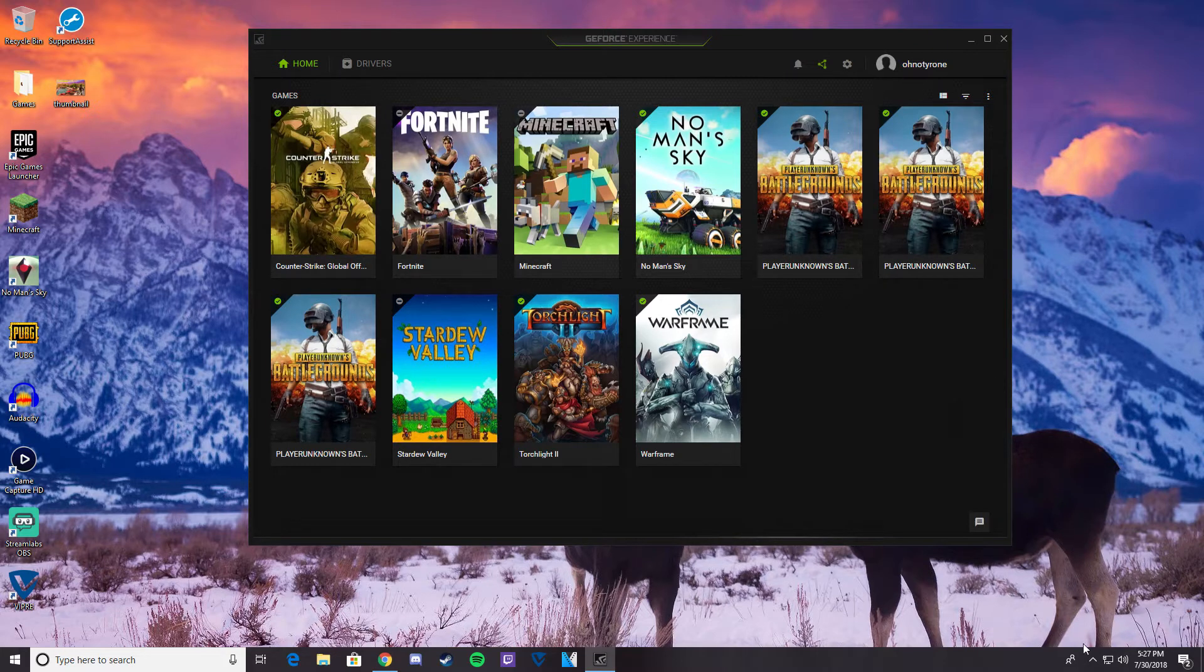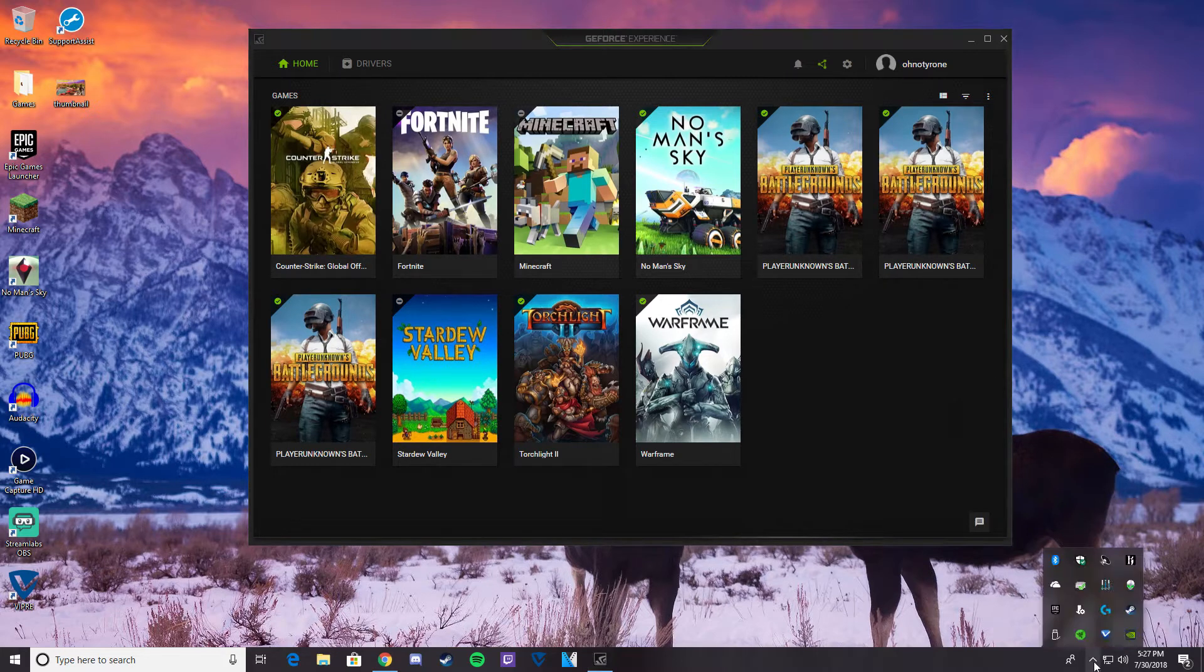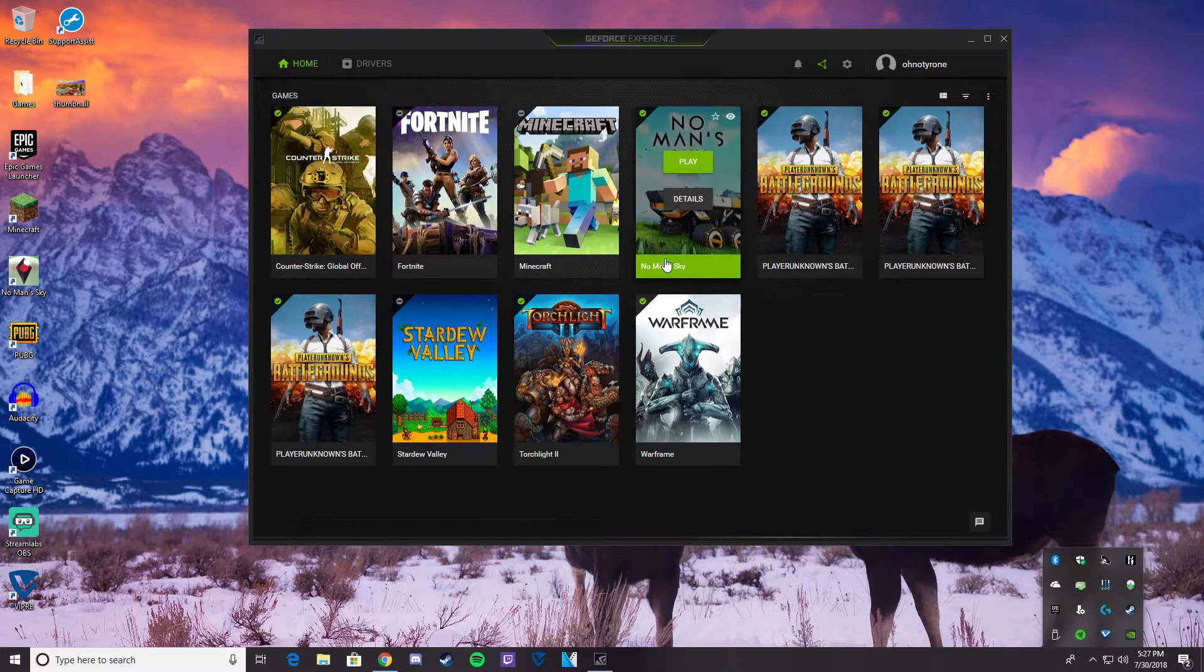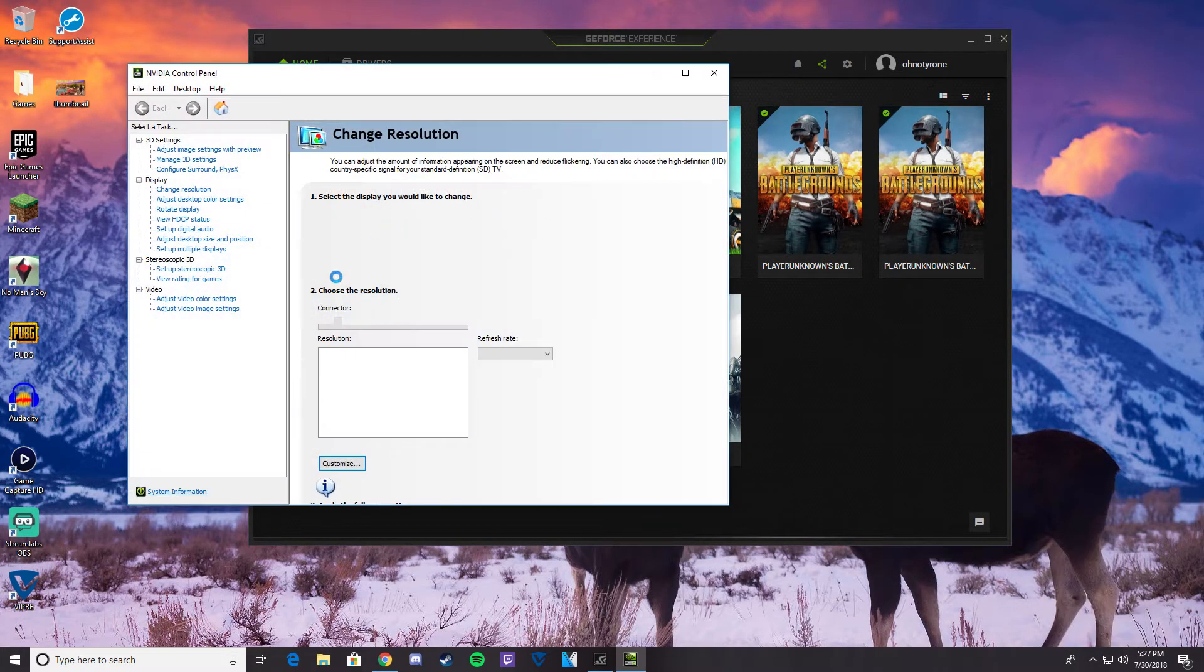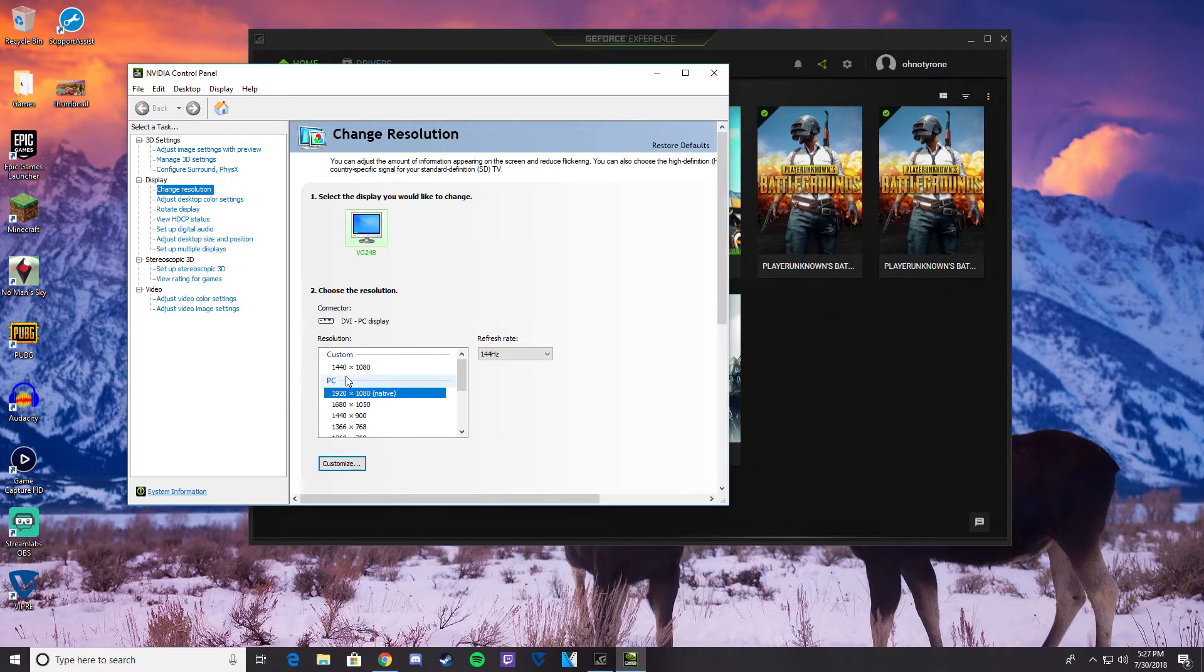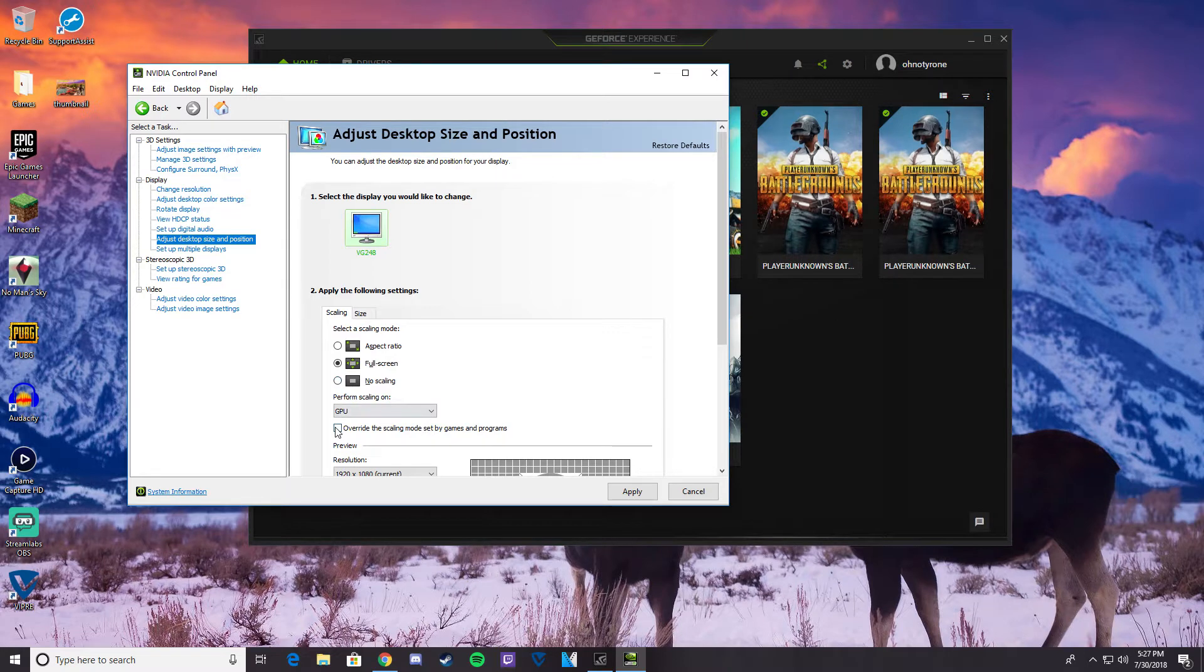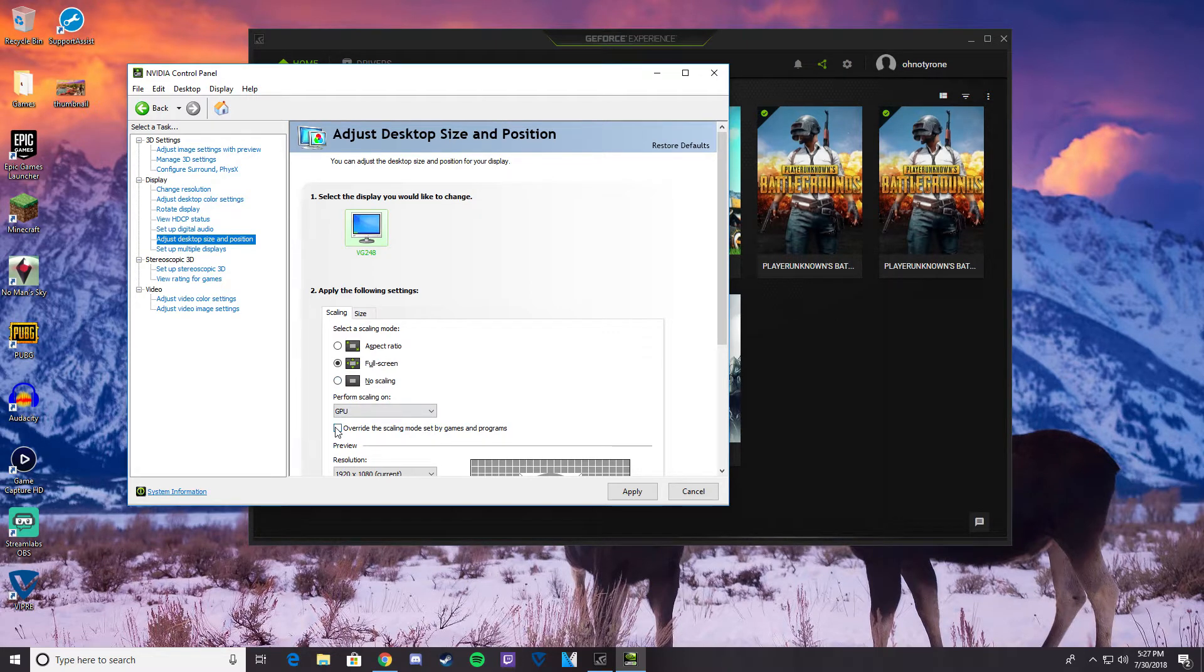So the first thing you're going to do, come down to the NVIDIA control panel and open it up. Then we're going to go down to adjust desktop size and position. Once you're there, click full screen, and then click that checkbox where you override the scaling mode set by games and programs. That way Fortnite doesn't override your settings.